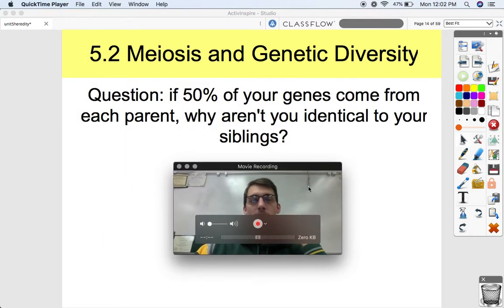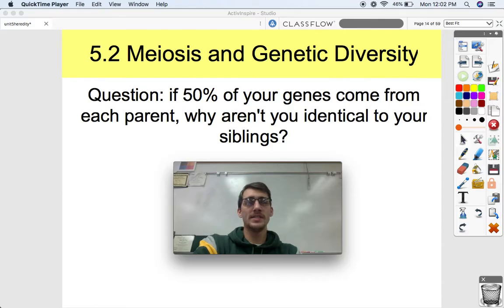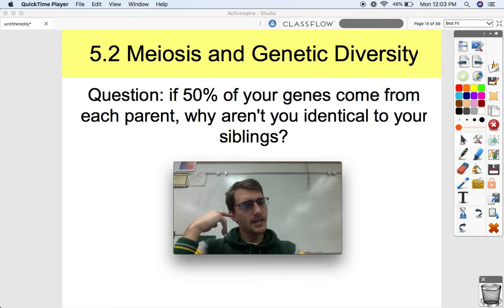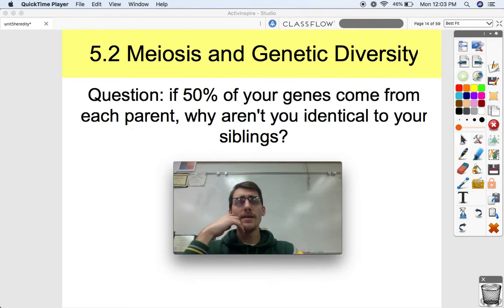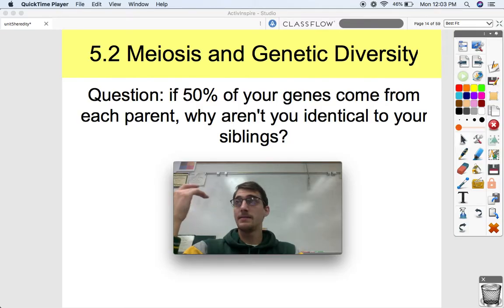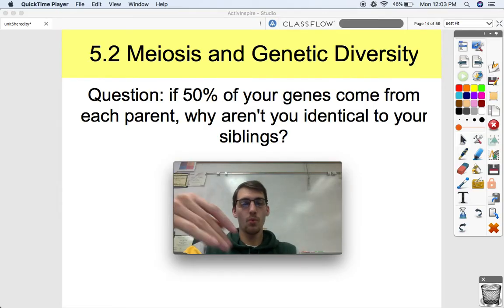Here's a question I'm going to pose: during fertilization, you get one set of genes from mom and one set of genes from dad. The egg cells have one set of chromosomes, and the sperm cells have another set. When you combine, you get half mom's and half dad's genes and chromosomes. I have an older brother and we have the same mom and dad. Why am I not exactly the same as my older brother? If he's both 50% genes from mom and 50% genes from dad, and so am I, why are we not exactly the same?